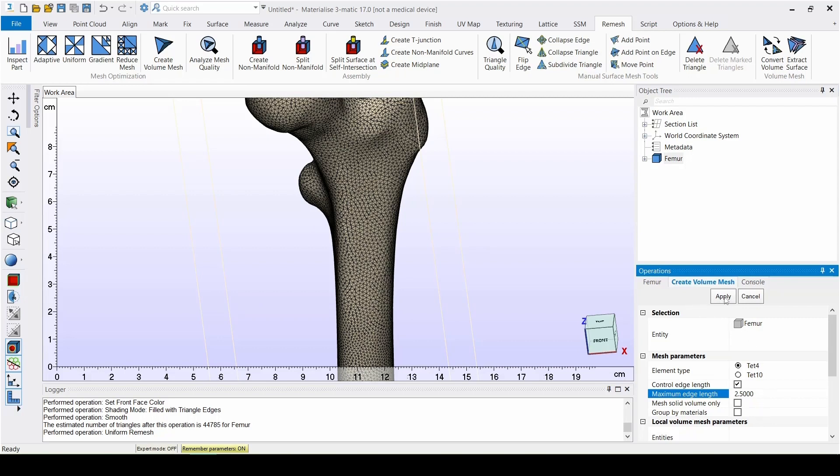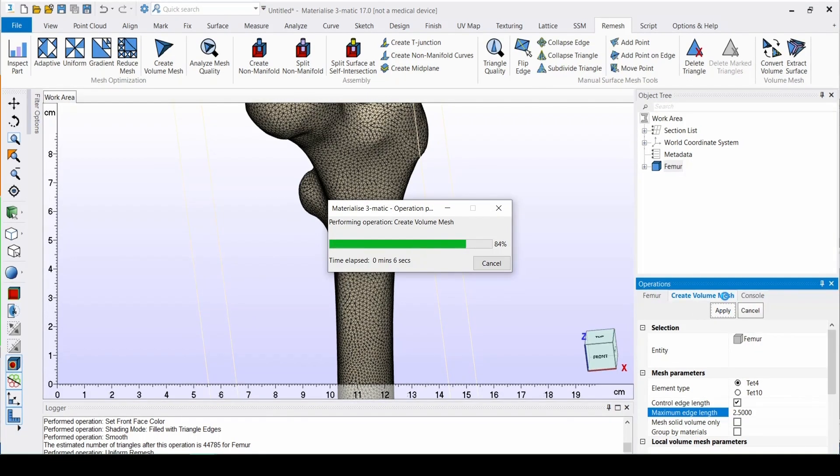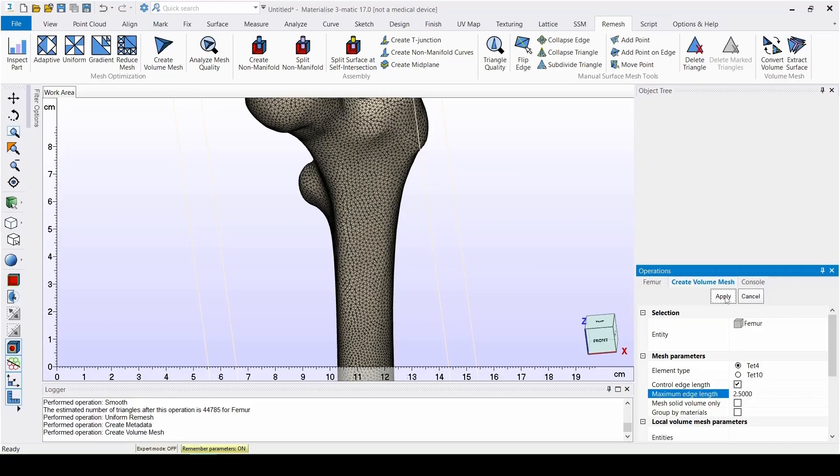A thing to keep in mind is that the edge length will have an influence on the number of volume elements created, and that in turn influences the calculation time in the solver program. In the logger, we can see that the volume mesh has been created successfully. Now let's visualize it.